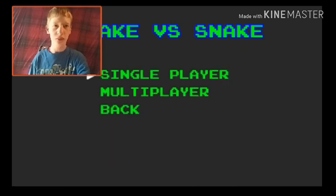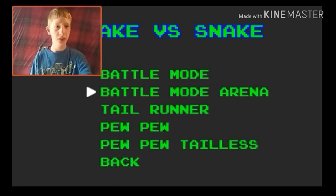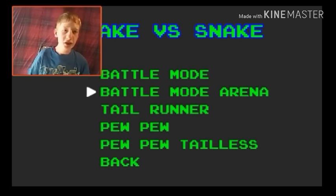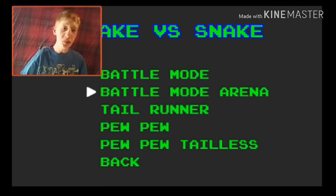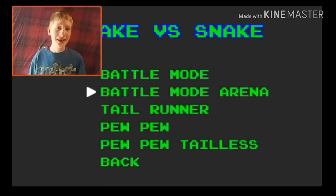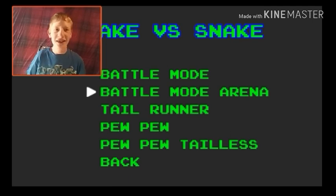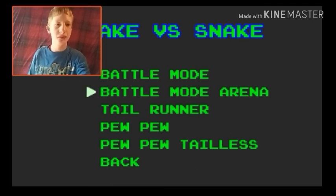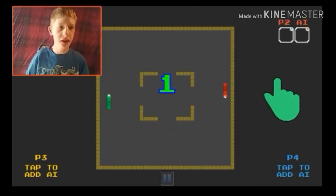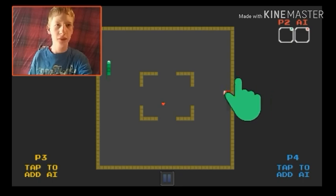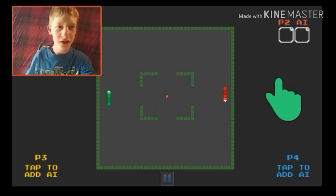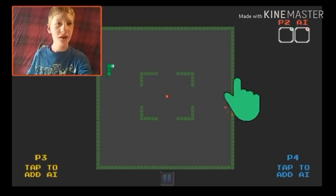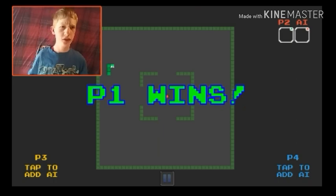Oh wait, is it just online multiplayer or regular multiplayer? Battle mode. Wow, okay. So we have battle mode, battle mode arena, tail runner, pew pew, and pew pew tailnit. Oh my god, I already love this. Let's see what battle mode arena is about. Okay, I need to turn my oh my goodness. All right, so what are we doing?